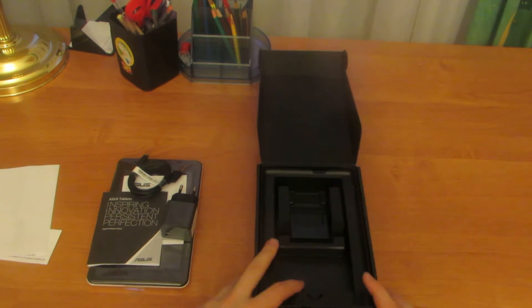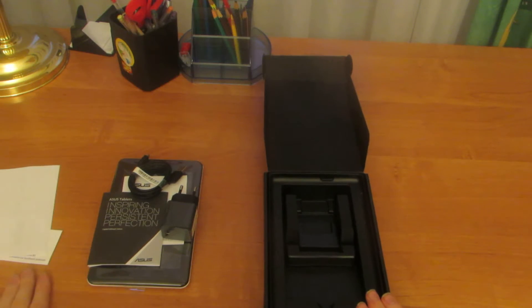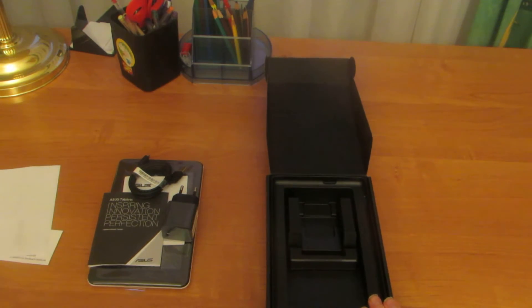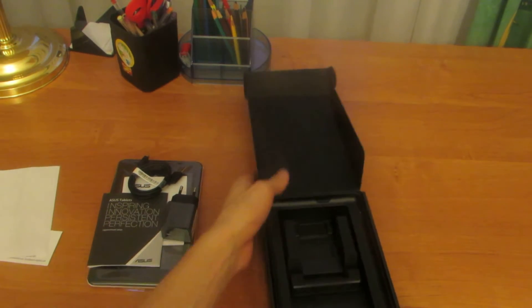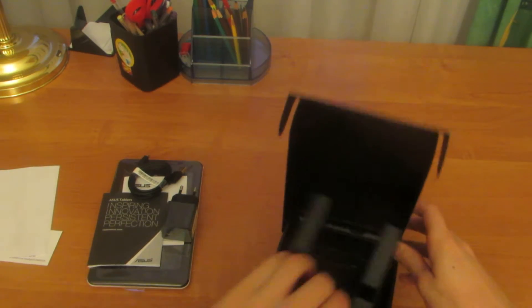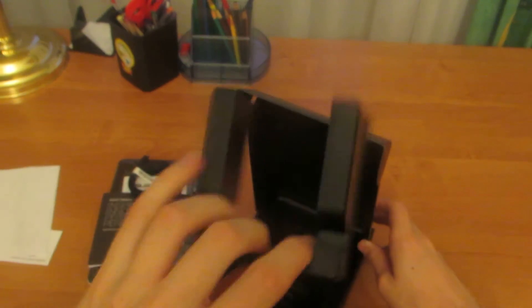I want to show you the box and what we have in the box. It is the box itself. Also, we have a stand.